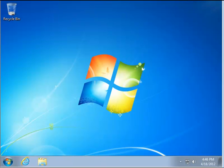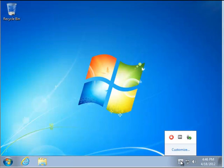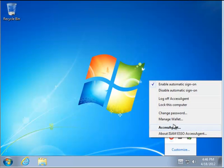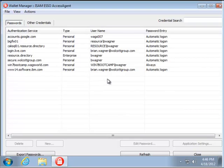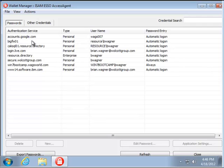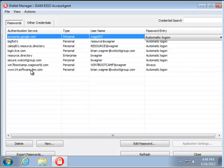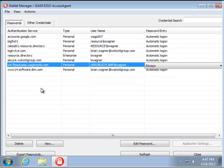So if we go over here to the little up arrow, click on it, right-click on that circle with a lock in it, and choose Manage Wallet, you'll see there's my Google Accounts login, and then my Windows system here at home that I have set up to be logged into.